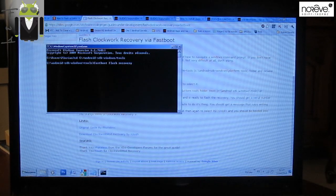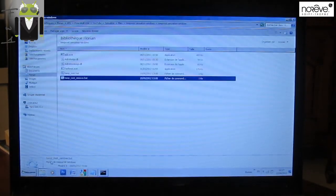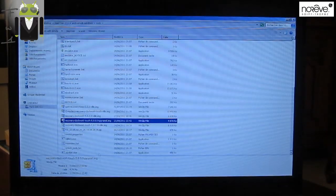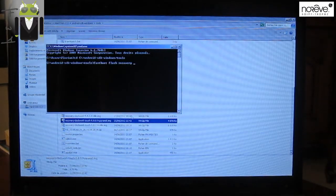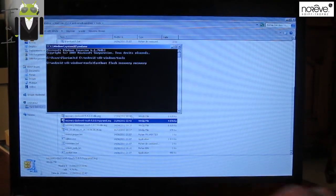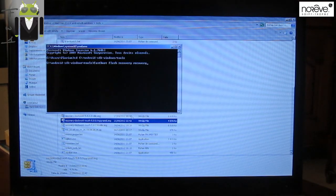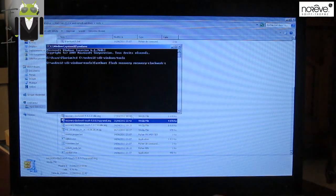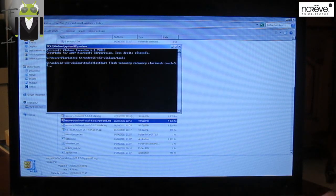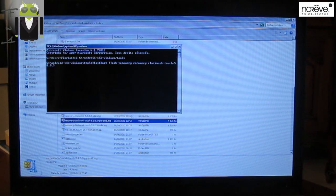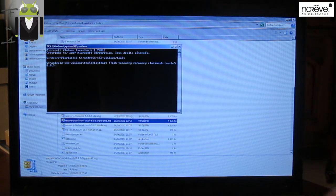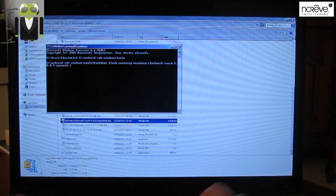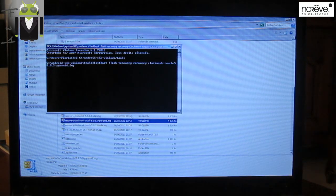So my recovery is this one. Not this one. This one. And we have to enter the name of this recovery without any mistakes. So recovery-clockwork-touch-5.8.0.9-pyramid.img. And press enter.